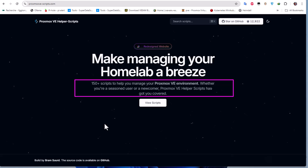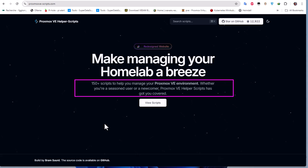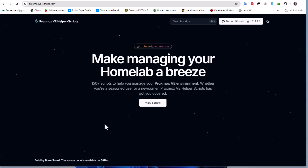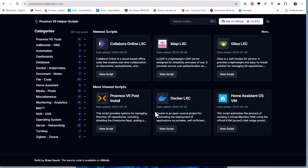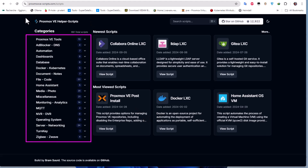In short, helper scripts are scripts that help you automate tasks on your Proxmox VE environment. Let's take a look at some of them and how you can use them. If we click on the 'View Scripts' button, the scripts are organized into categories on the left pane - for example, Proxmox VE Tools, ad blocker, DNS, automation, dashboard, databases, and so on.